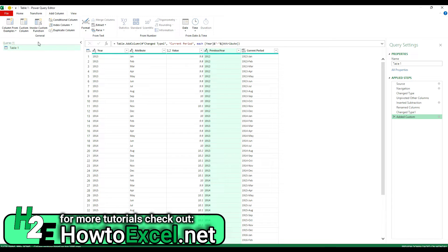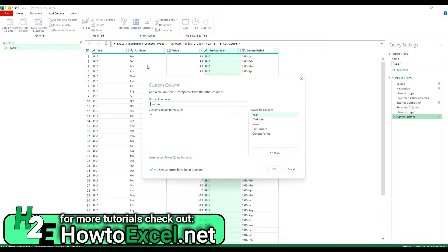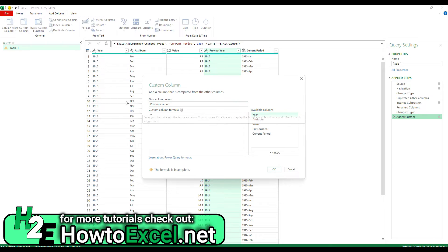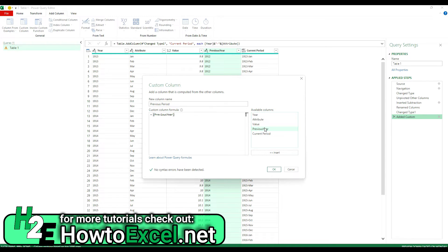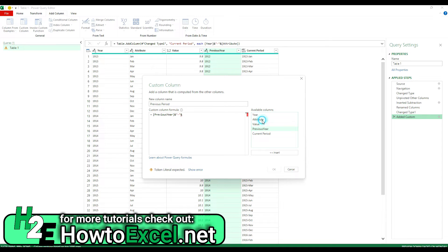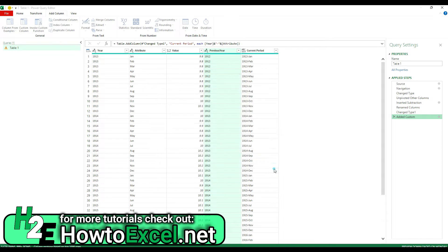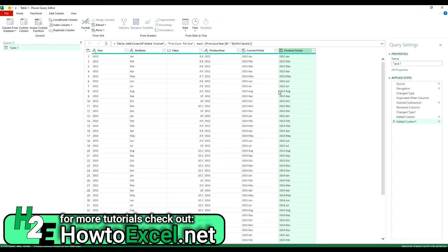So what I'm going to do is repeat these steps now for the previous period. So I'm going to create another custom column. And let's call this the previous period. And this time I'm going to take the previous year, ampersand, and then again the attribute. The month is going to be the same. And so now I've got the current period and I've got the previous period side by side.